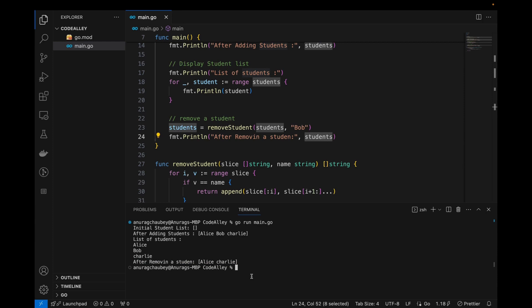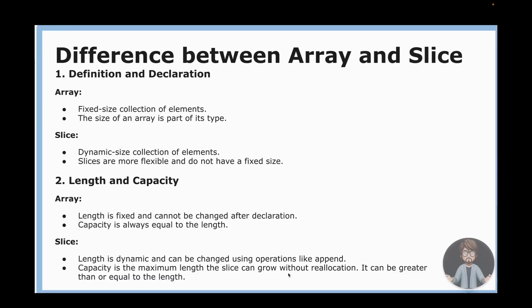Let's cover best practices — when to use slices vs arrays. Arrays have a fixed collection of elements; the size is part of its type and cannot be changed. Slices are dynamic in size, more flexible, and have no fixed size. For arrays, the capacity is always equal to the length and cannot grow after declaration.